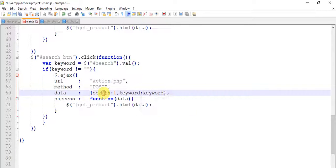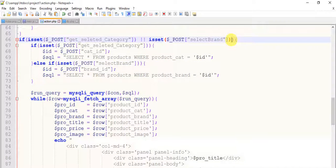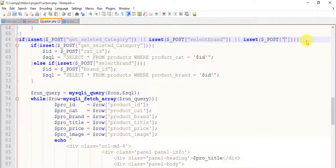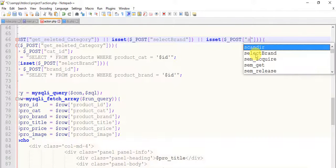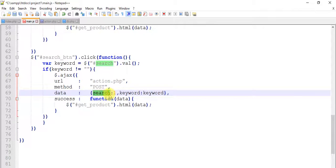Copy search and come to the action page. Give it another R — paste, copy this set function and write it here. Paste it here, change it to search, change it to search — search, search, search.